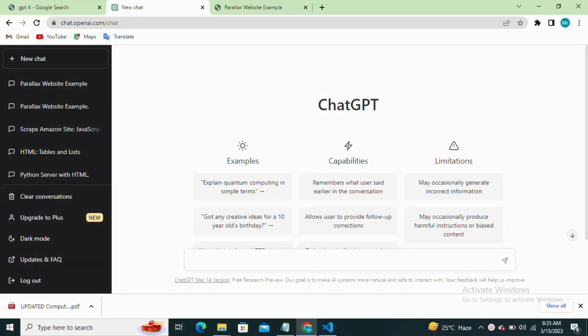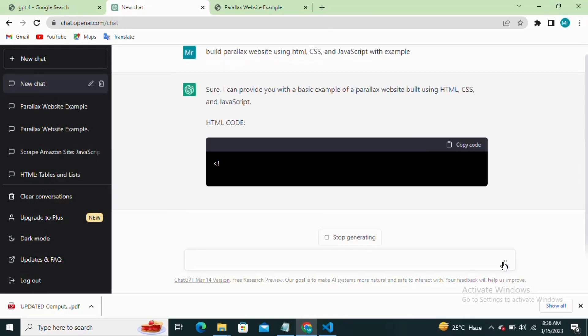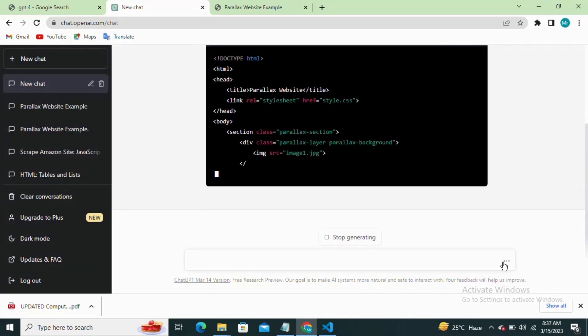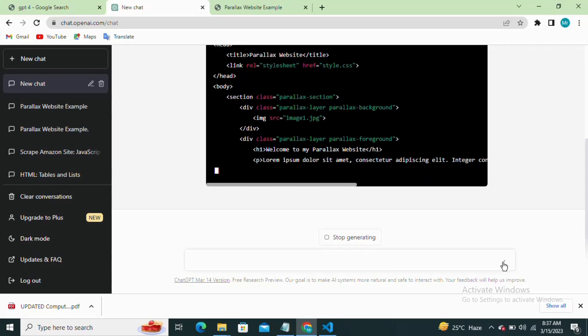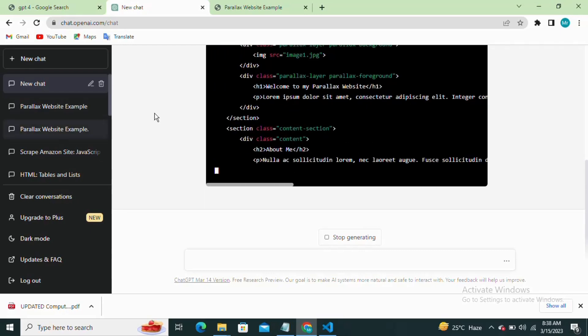Hey everyone, welcome back to my channel. In this video I'm going to show you how to build a parallax website using HTML, CSS and JavaScript with ChatGPT. Let's get started with building our parallax website. First we need to create an HTML file with the necessary elements.